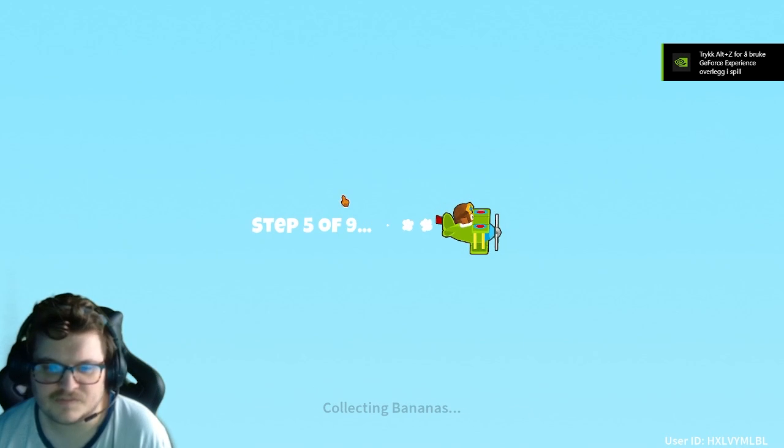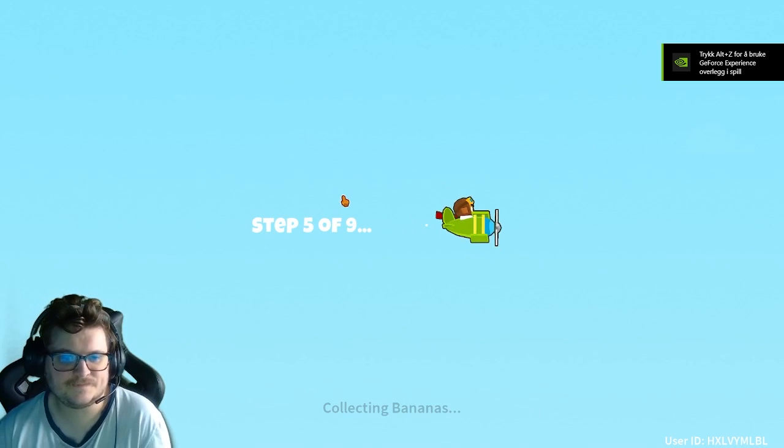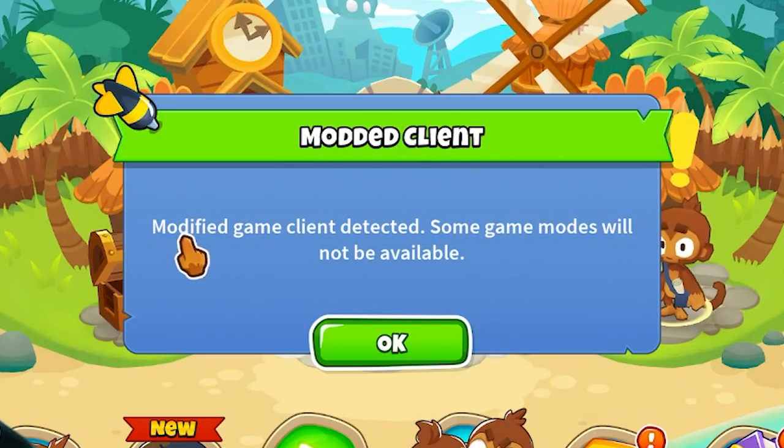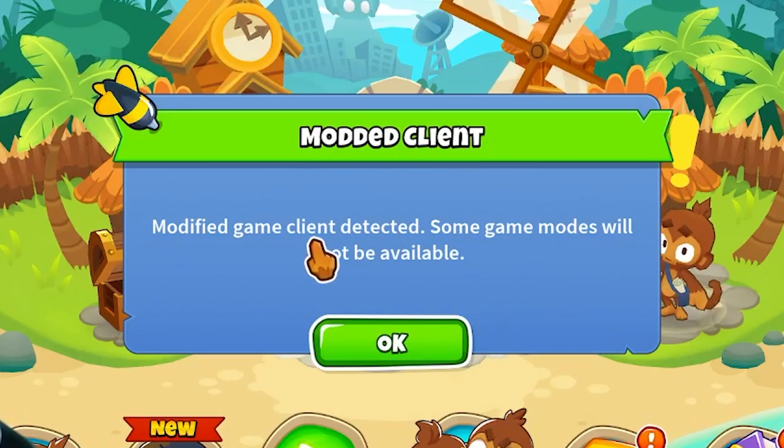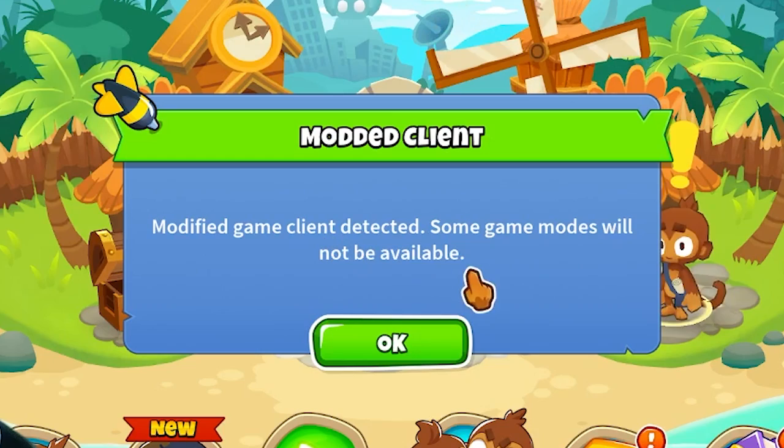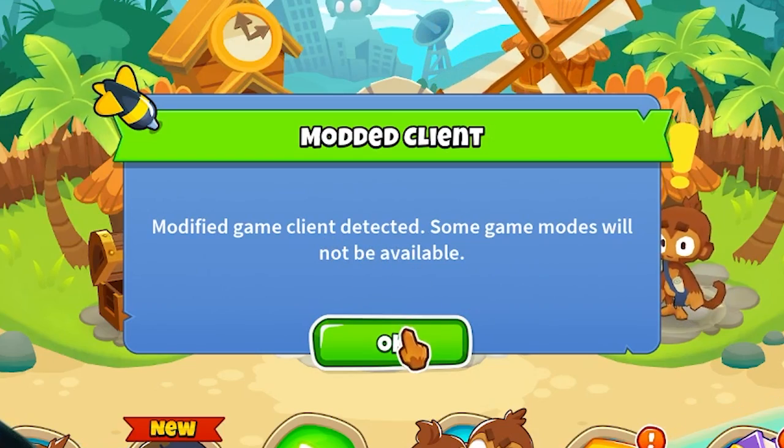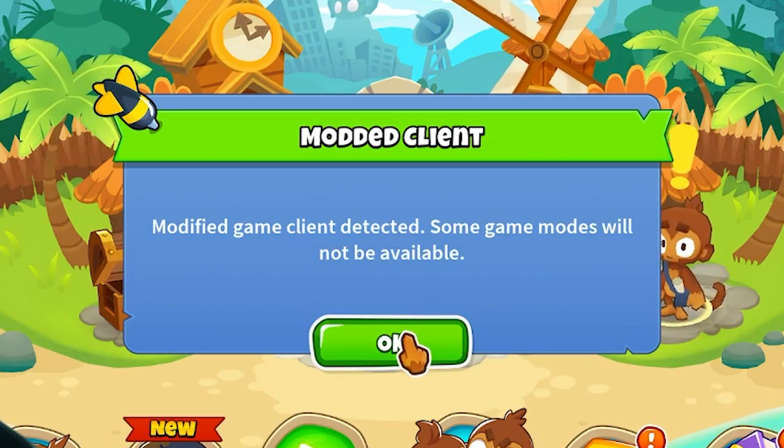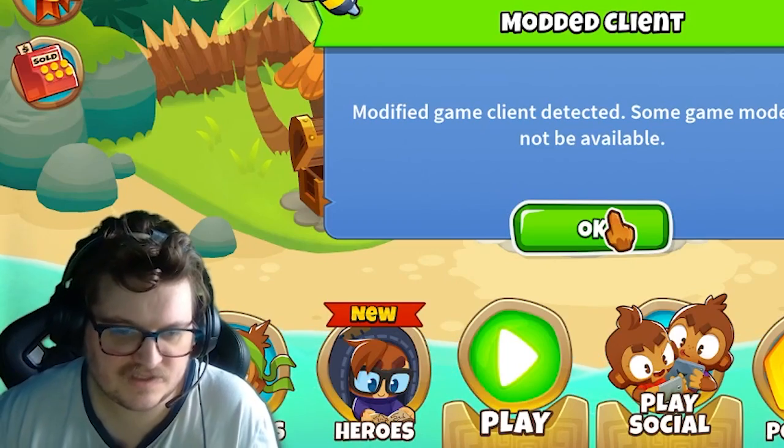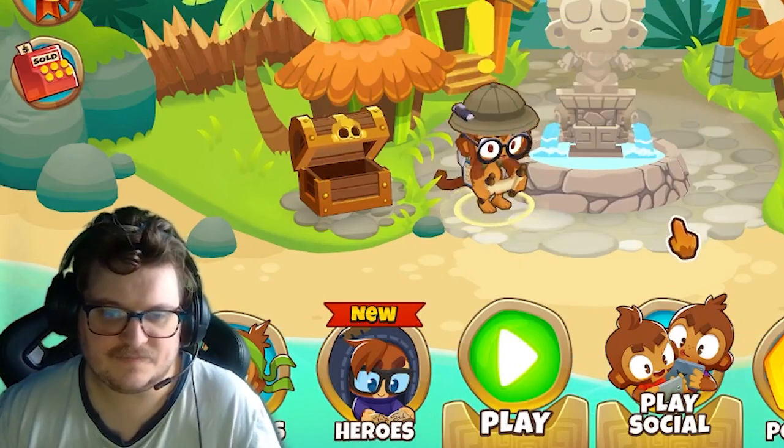And there it looks like it's complete. So now you get this modded client. Modified game client detected. Some game modes will not be available. So after this is complete.